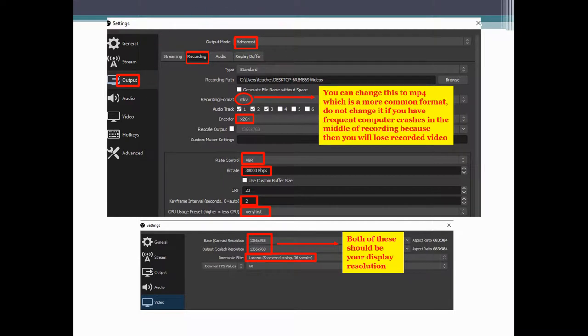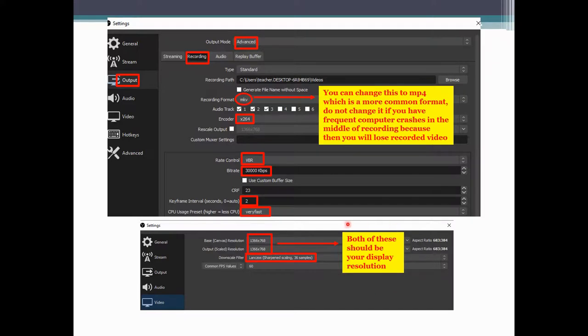However, some things will change. For example, my base resolution here, you should pick whatever your computer resolution is.